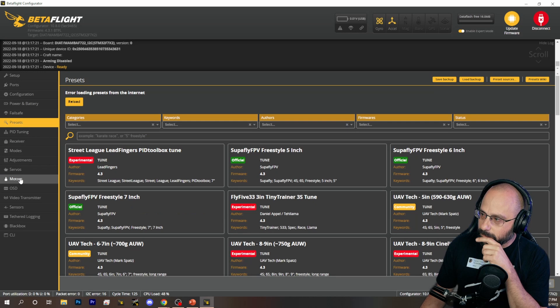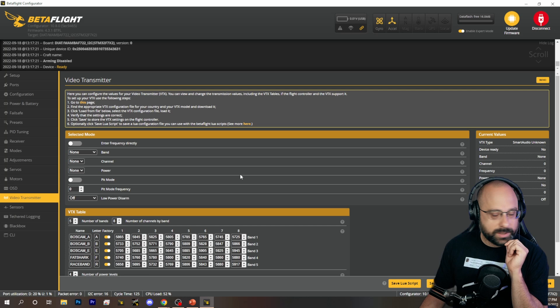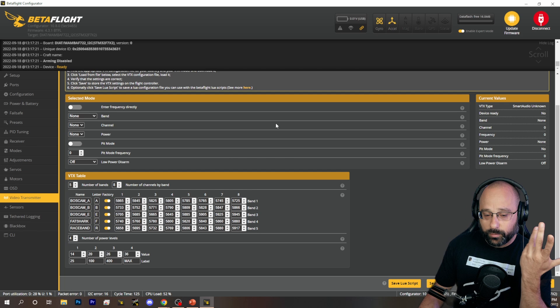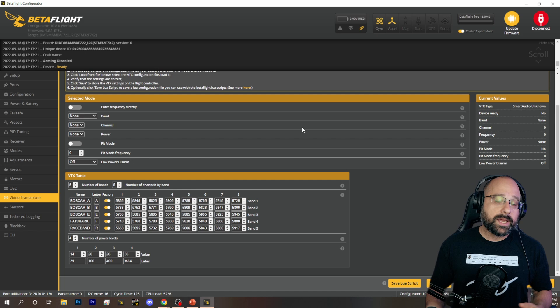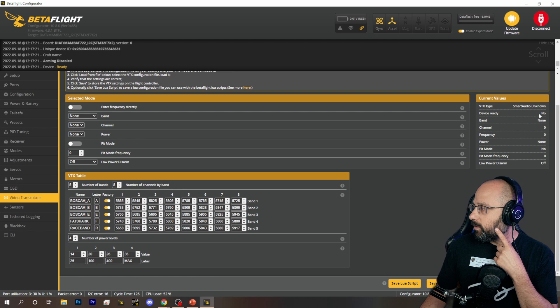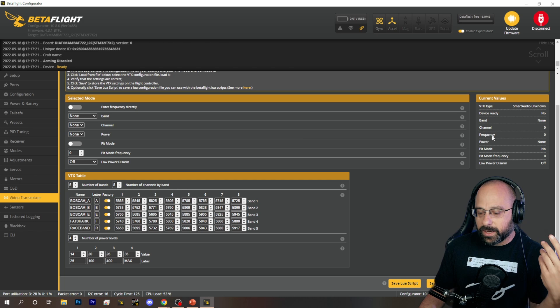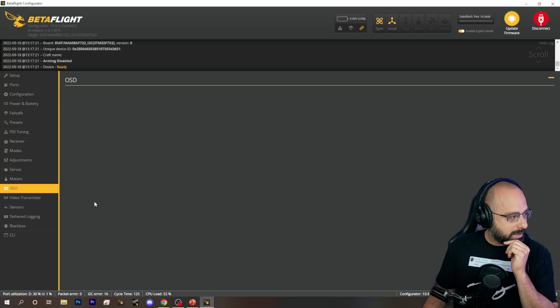Now our VTX table is loaded up. We're going to go to the video transmitter tab. We're just going to double check that everything looks, you know, I don't know what it's supposed to look like, right? And then what we're going to do, and we can't do this because this is just a flight controller that's plugged in on the desk as an example. We would plug in the quadcopter, and the video transmitter would power up. And we would want to see device ready, yes, right here. And that confirms that the flight controller is talking to the VTX. That doesn't always update immediately. You might have to click away and come back to the tab to get it to update.